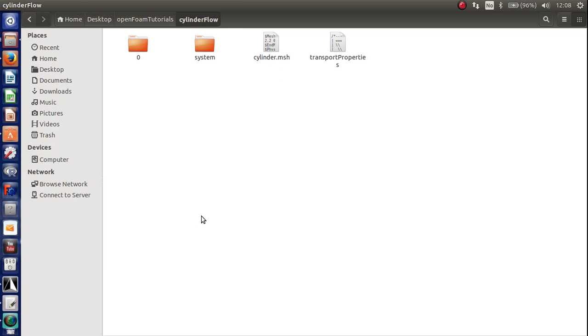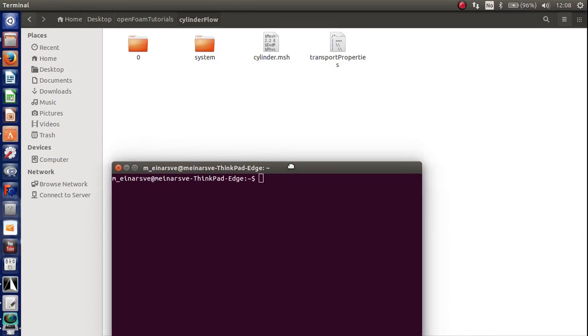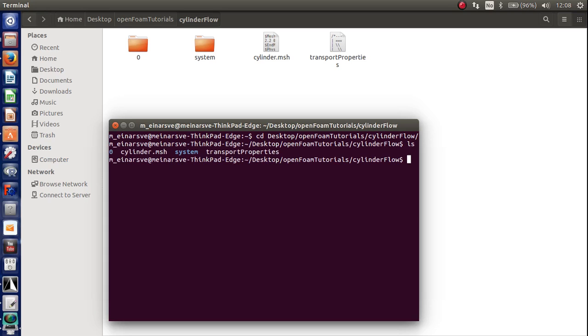So open up your terminal, CTRL-ALT-T and go inside this folder. So in my case it's like this. Here, now I'm inside this folder. So now I write Gmesh to foam.